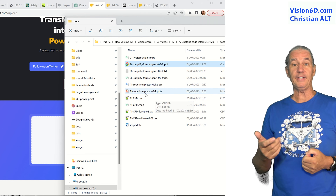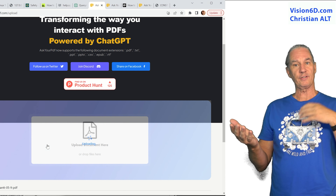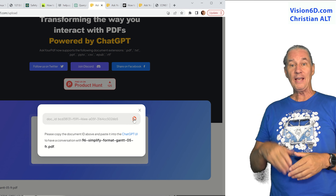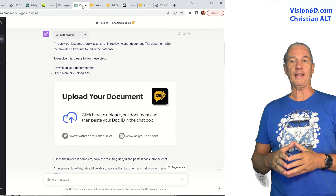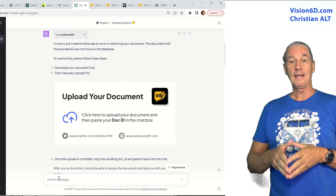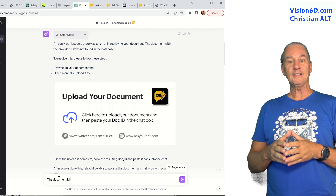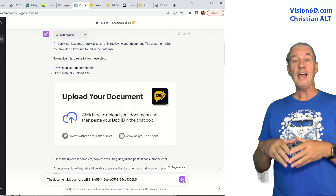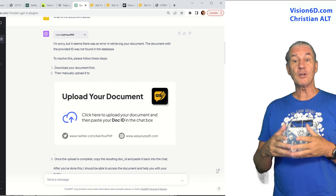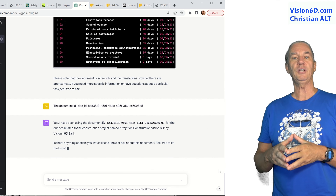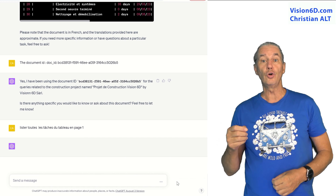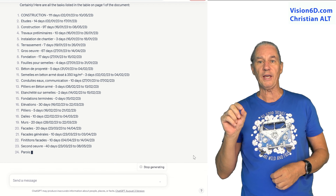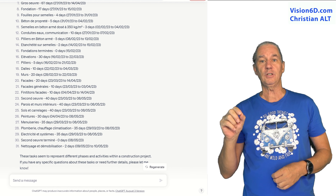I've taken one of my plannings in PDF format and I'm now going to transfer it to Ask Your PDF. Ask Your PDF is uploading the file and it gives me back a unique identification for that document. I'm going to tell ChatGPT that I have the document identified with that number, which it can find through the plugin. From then on, ChatGPT is going to be able to work on the PDF file through the plugin. I'm going to ask it to extract from the table at page 1 all the activities for the project.